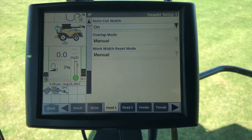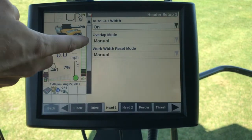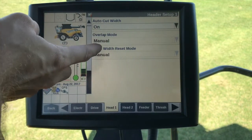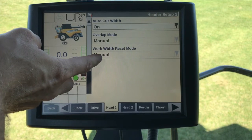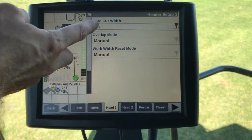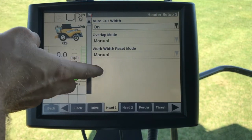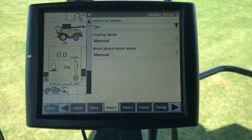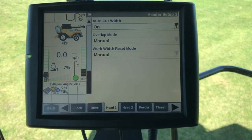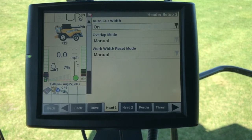Auto cut width — when we turn that on, both our overlap mode and our work width reset mode go blank, so all these are grayed out. Basically what's happening is the GPS is taking over, and when we get into previously harvested areas it's going to automatically cut our target working width down.